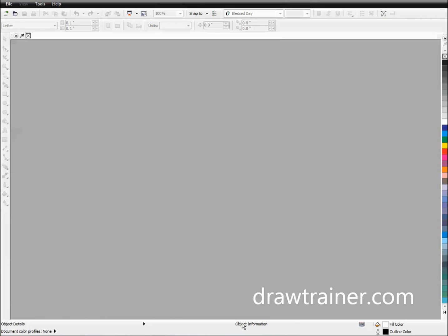Hey, this is Christian from drawtrainer.com. We're going to be showing you today a very basic video about how to set preset page sizes for the different things that you may be doing all the time.